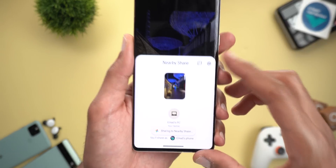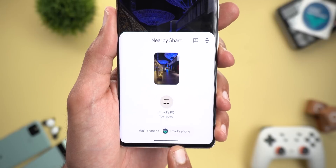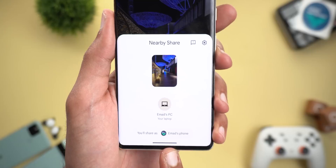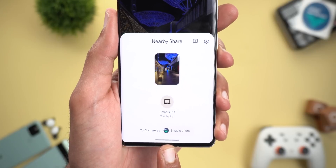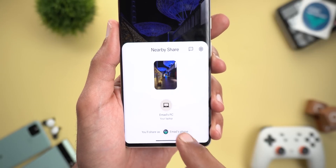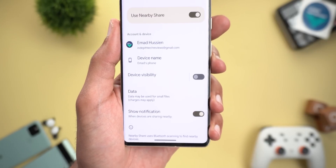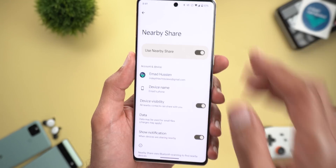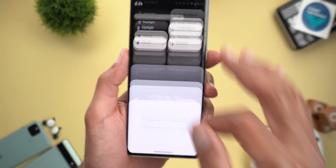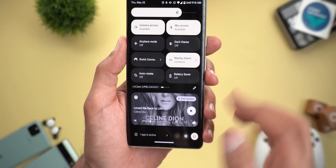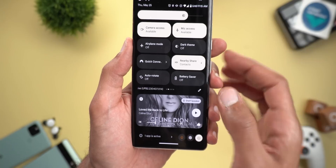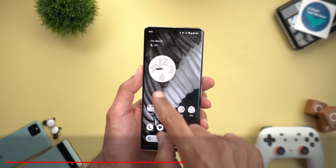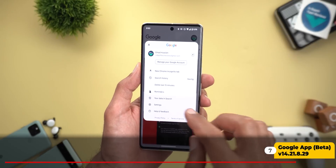Next is Nearby Share. Now when you try to share anything using the feature, you will see a new pill-shaped button at the bottom of the card that shows the phone's name and the profile picture of the Google account used. When you tap on this button it will show you the settings page of Nearby Share immediately, instead of going to it from the Settings app or the quick settings panel.